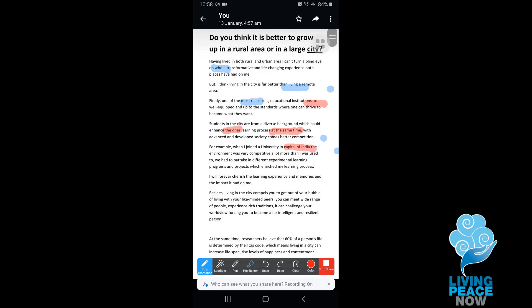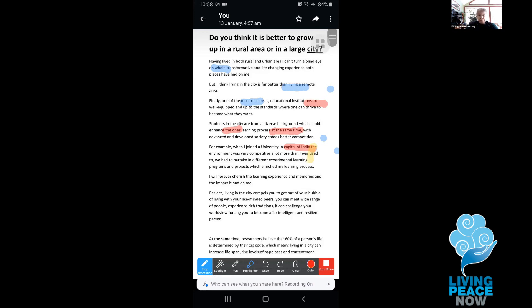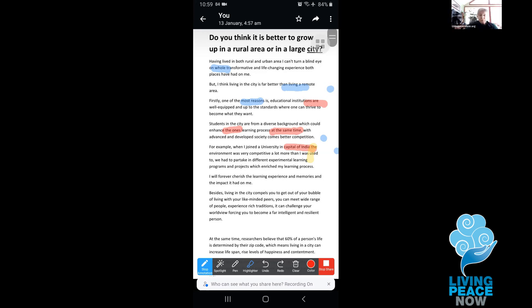The other thing is this paragraph has more than one sentence in it, but you haven't divided them. Where would you divide the sentences? For example, when I joined a university in the capital of India, the environment was very competitive, a lot more than I was used to. That would be a good place to put a period, but it's still not great as a sentence. Because 'for example, when I joined a university in the capital of India' — there would be a repetition of the article a lot.